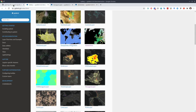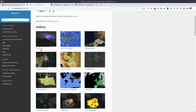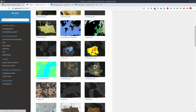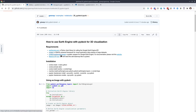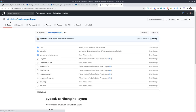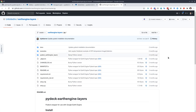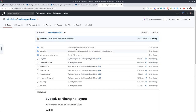So PyDeck supports a lot of layers — different types of layers — and there is no one called an Earth Engine layer. That's why we need another package called PyDeck Earth Engine Layers. This is another open source library developed by the Unfolded company and it's pretty new — developed in the past few months and still very active. Keep in mind that not all Earth Engine functionalities are supported yet, but you can get some basic Earth Engine images and image collections to render in Jupyter Notebook.